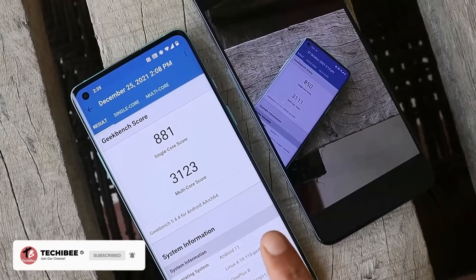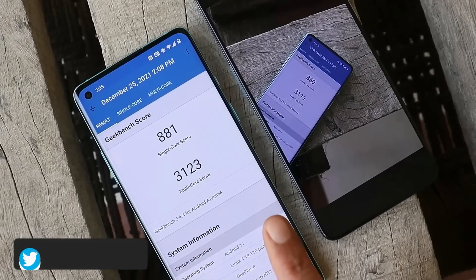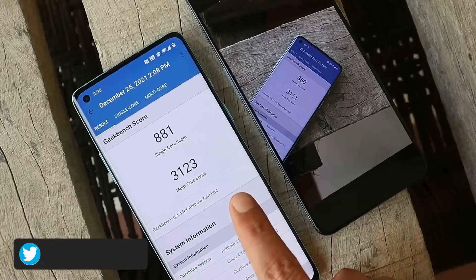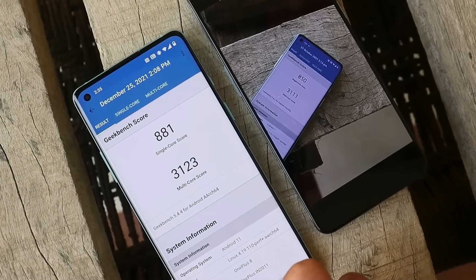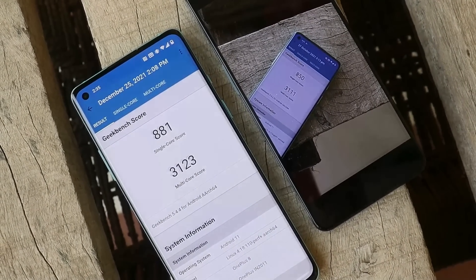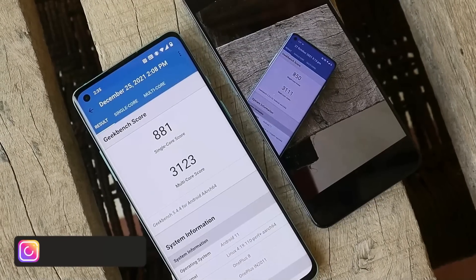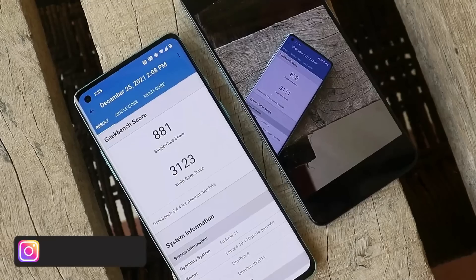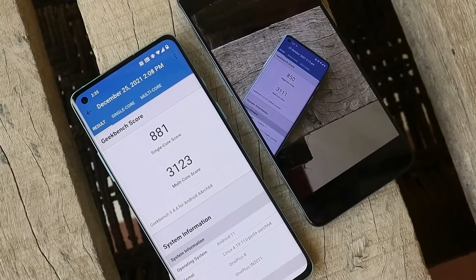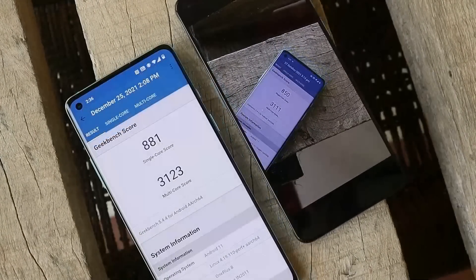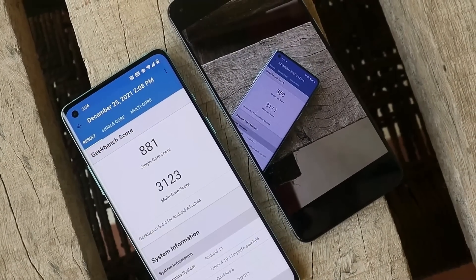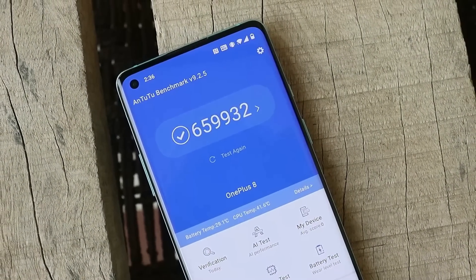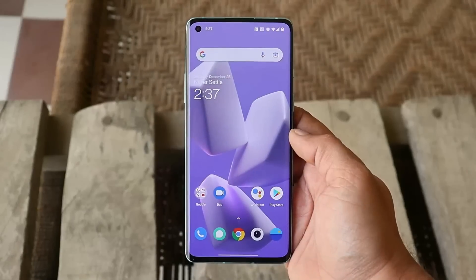These are the benchmark results. On the left hand side we have the OnePlus 8 on which I've done benchmark testing after installing this latest update — single-core scores are 881 and multi-core scores are 3123. On the right hand side, those scores are from our previous video: single-core scored 850 and multi-core scored 3111. Similar scores on both updates. With the AnTuTu benchmark application, scores are 659,932.